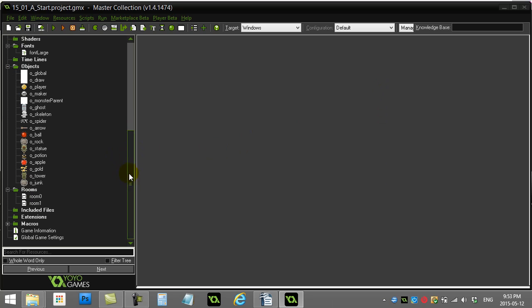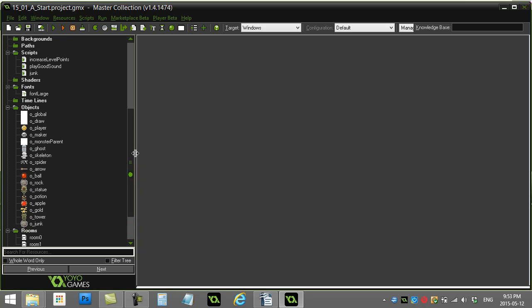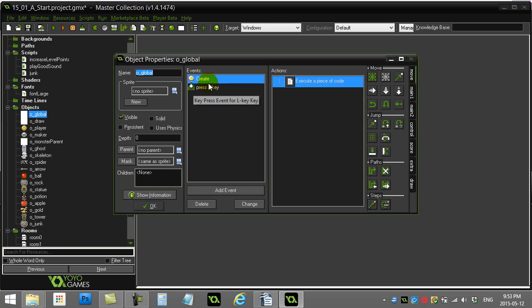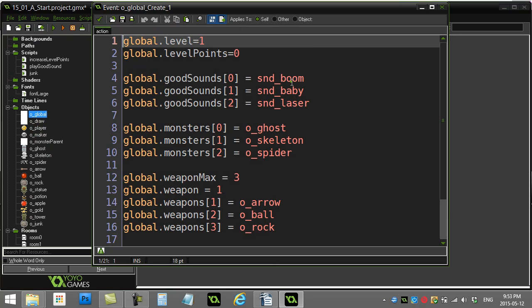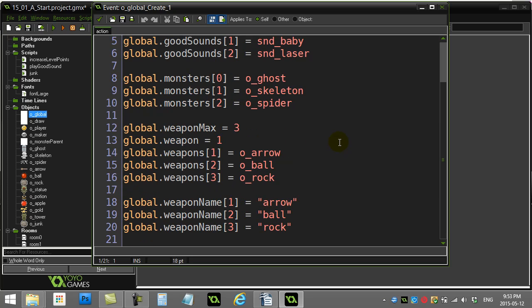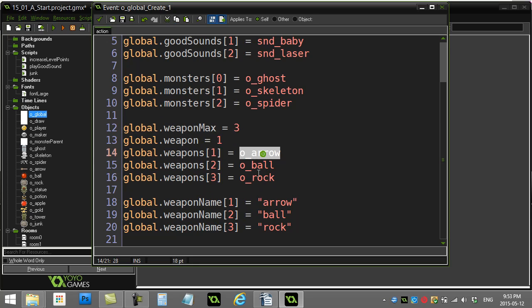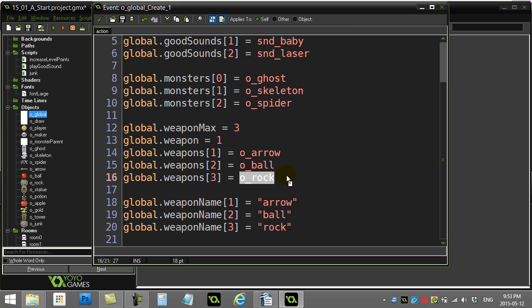So let's look at the player first, what I've done here with their weapons. In this global, which we've seen before, what I've done is I basically made an array called weapons, and the weapons are arrow, ball, and rock. Those are three objects that I have.